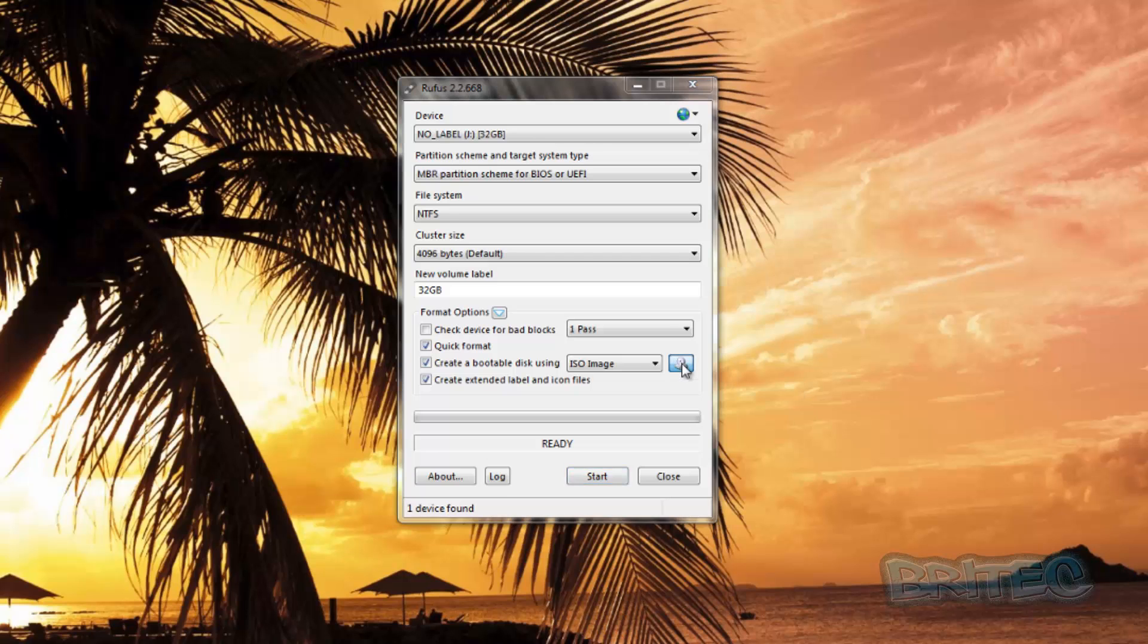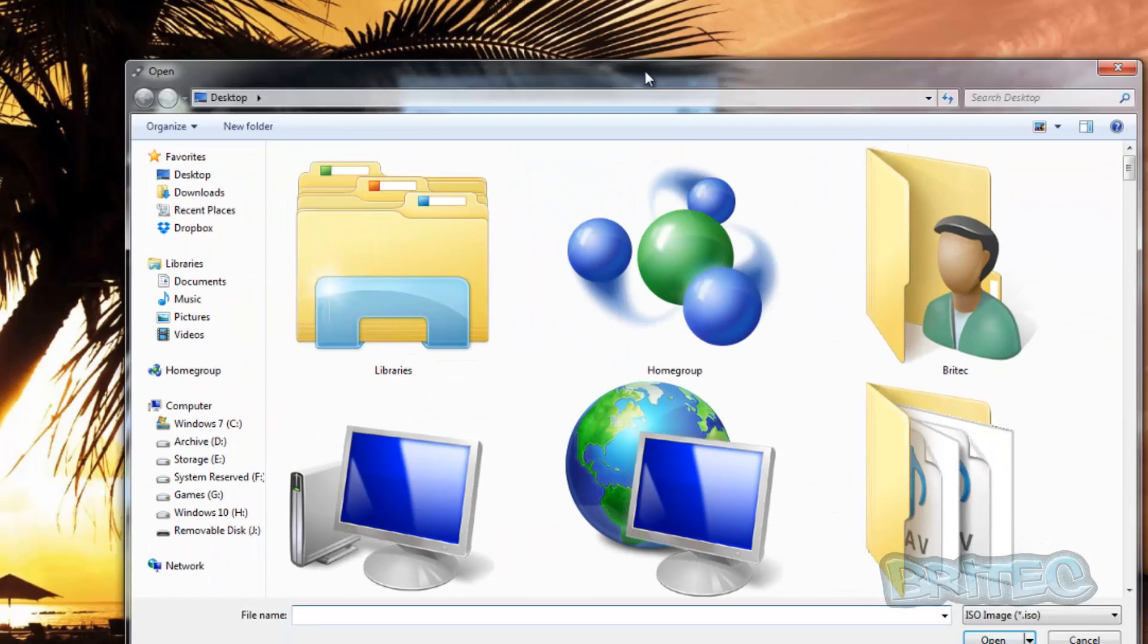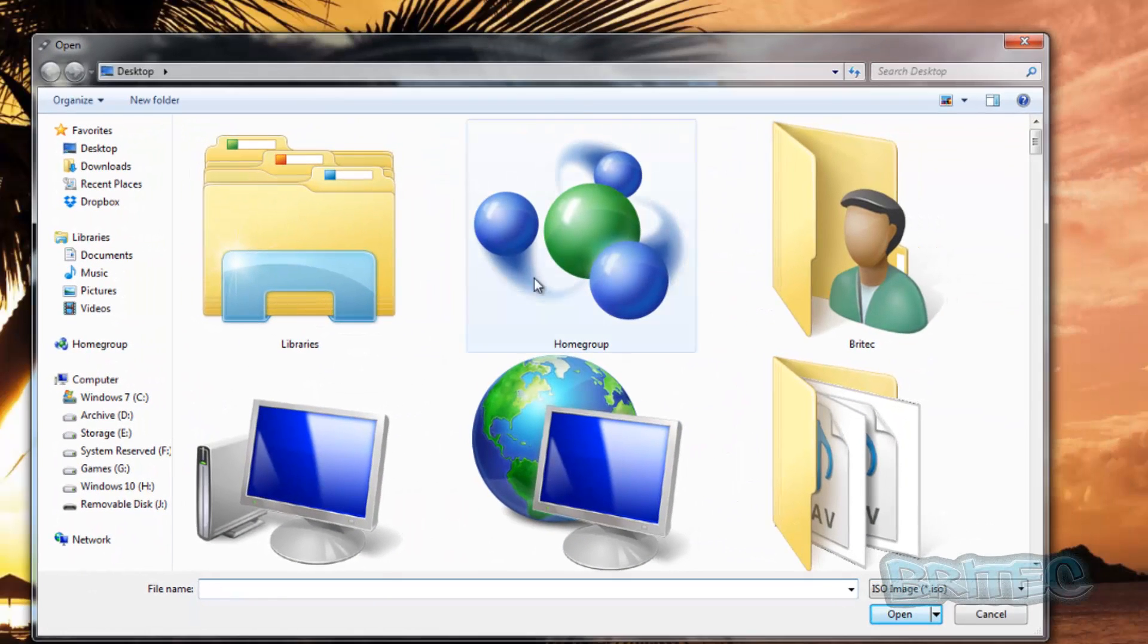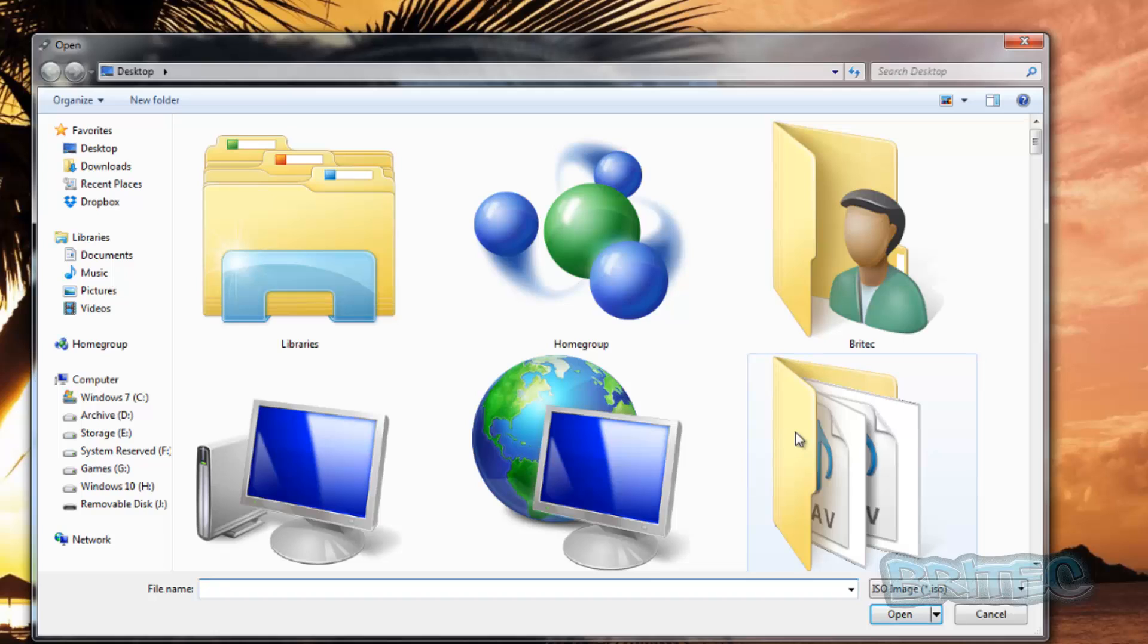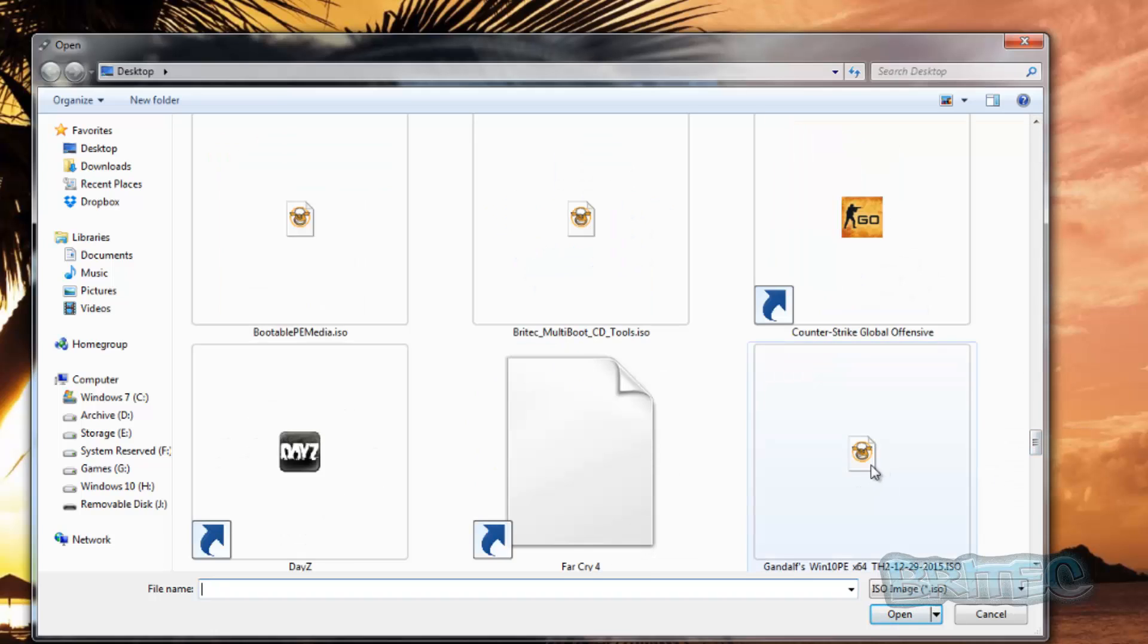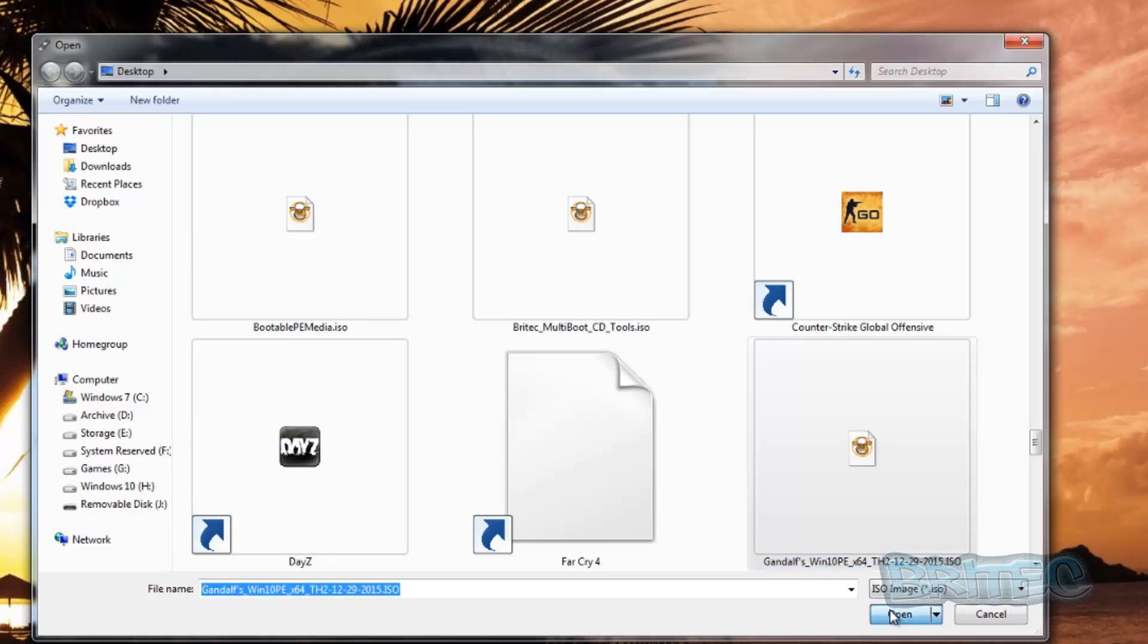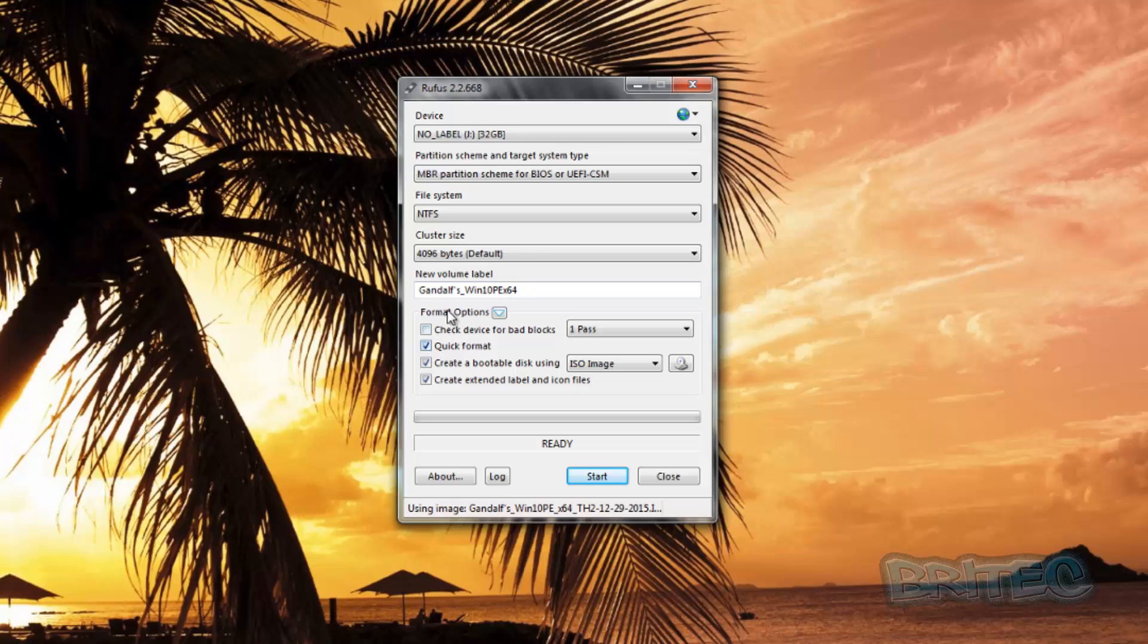Mine is on my desktop, so I'm going to locate that file. Here is my file, so I'm going to click on this and click open. This will now add this inside here. As you can see, Gandalf's underscore Windows 10 PE. We're just going to leave that as is.